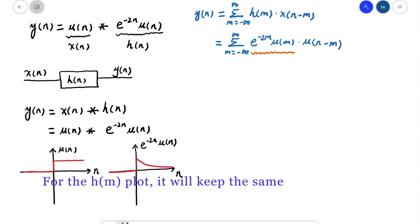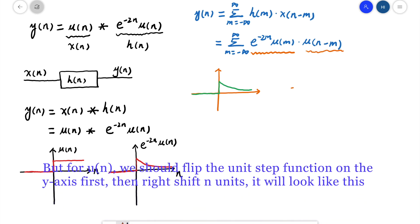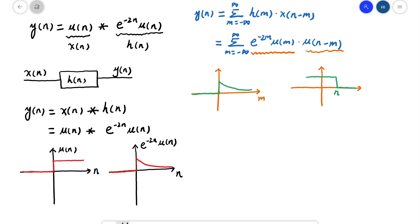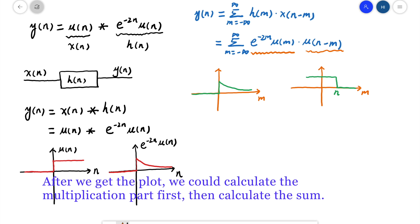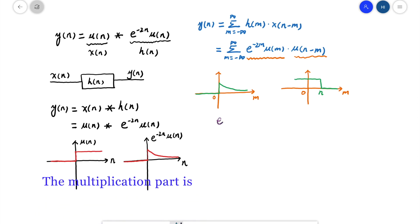For the h[m] plot, it will keep the same. But for the unit step function, we should flip it on the y-axis first, then right-shift n units. It will look like this. After we get the plot, we could calculate the multiplication part first, then calculate the sum. The multiplication part is e^(-2m)u[m] times u[n-m].